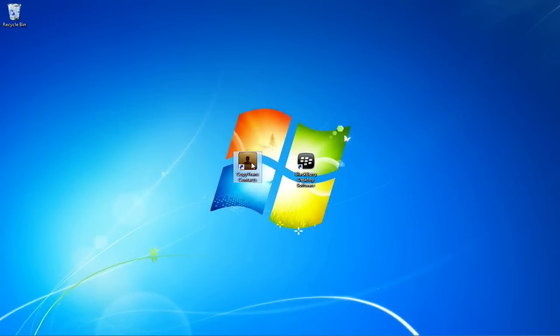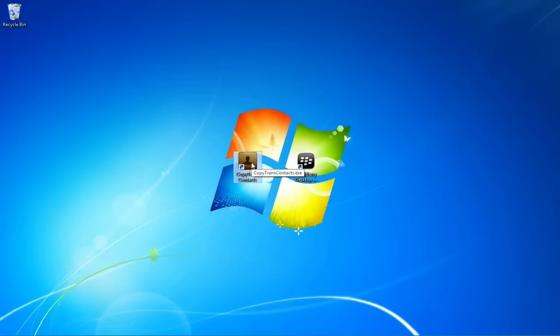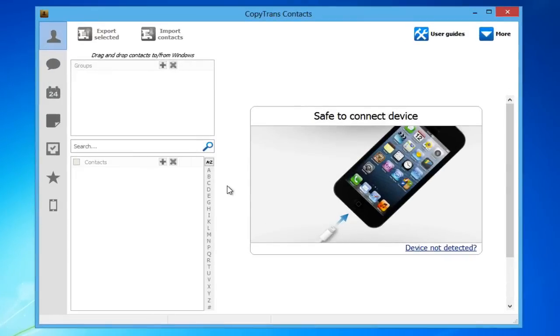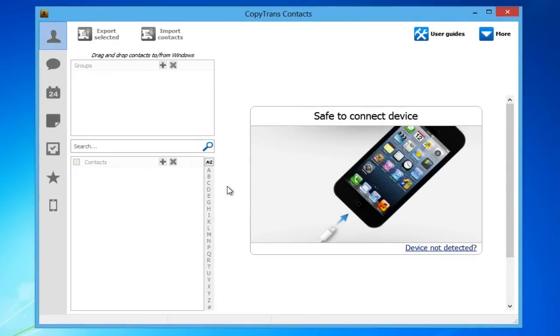Now you will transfer the Contacts to the iPhone. In order to do so, download CopyTransContacts using the link in the description. Open CopyTransContacts and connect your iPhone.